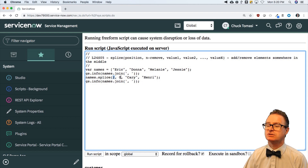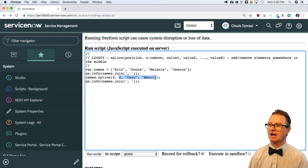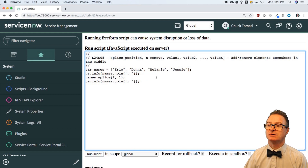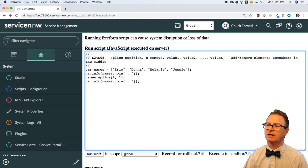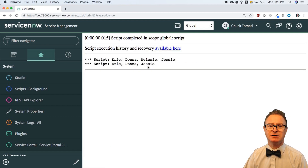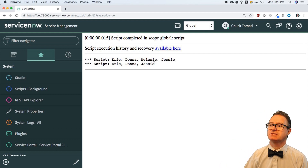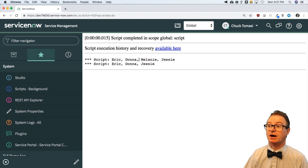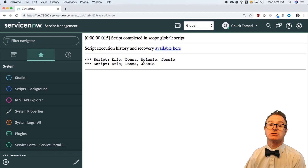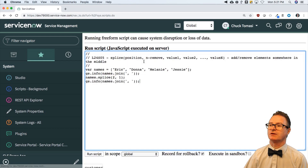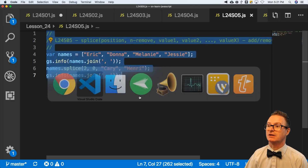If you want to take out elements, you don't include additional values. For example, splice at position two with a count of one removes Melanie from the list. It's like a pointer — click twice to position two, then delete one. Or click twice, then insert two elements. That's the mental model for how splice parameters work.